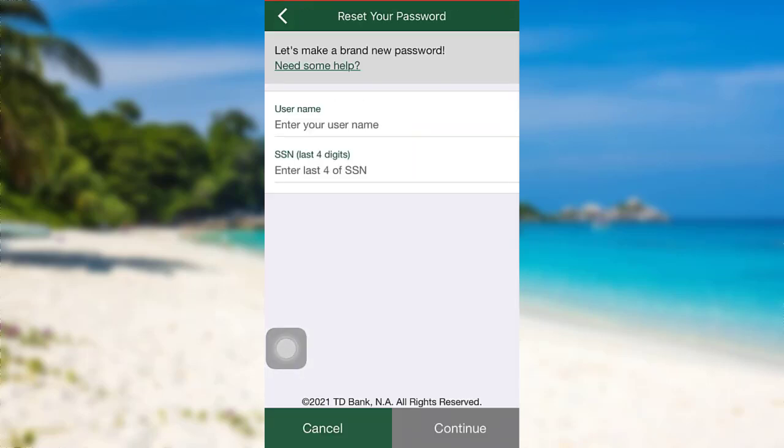Now, you need to enter your username and the last four digits of your social security number. Enter the information asked here and then tap on Continue.